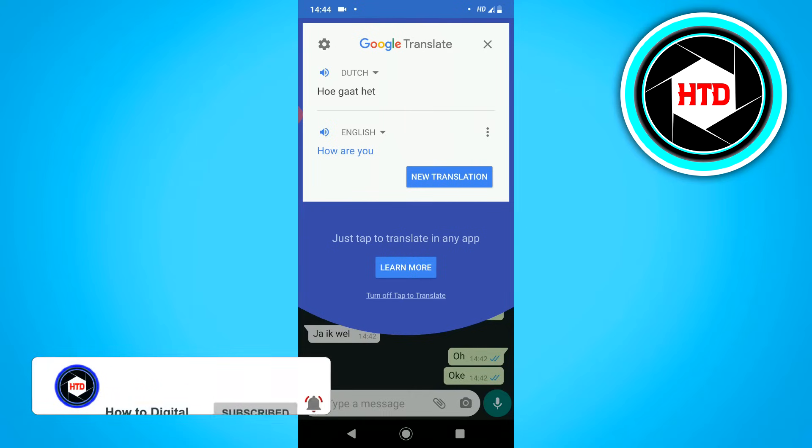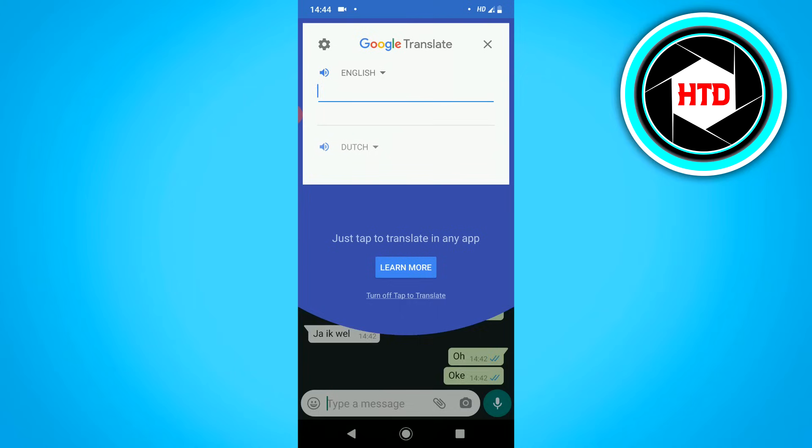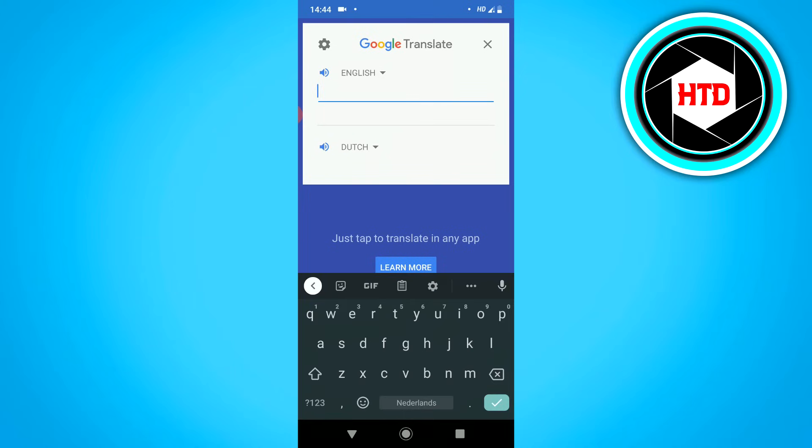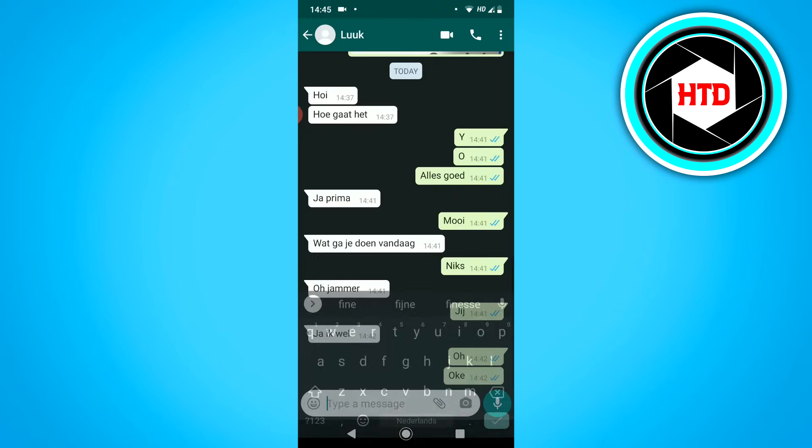So what you can do then is just click on New Translation, and then type in, for example, 'I'm doing fine.' And then click on Copy because it immediately translates it for you.